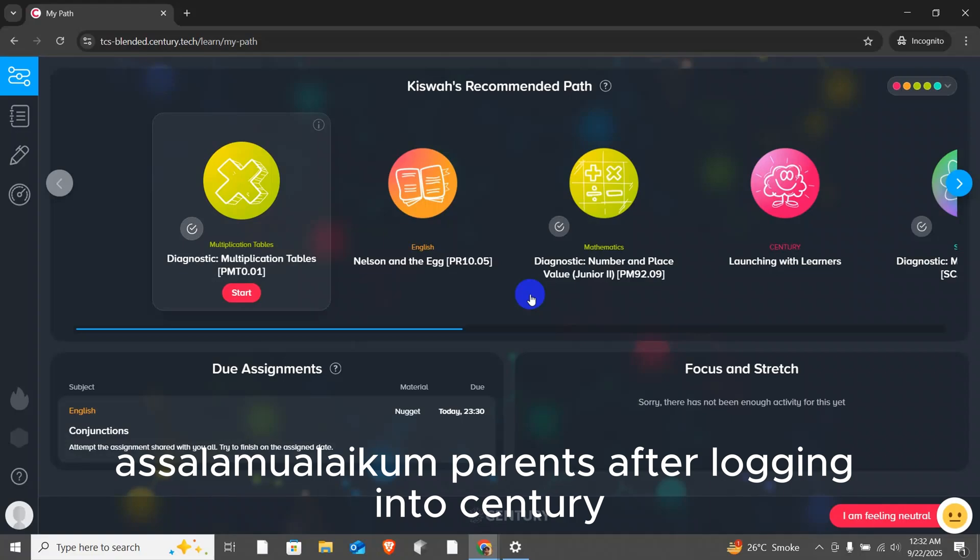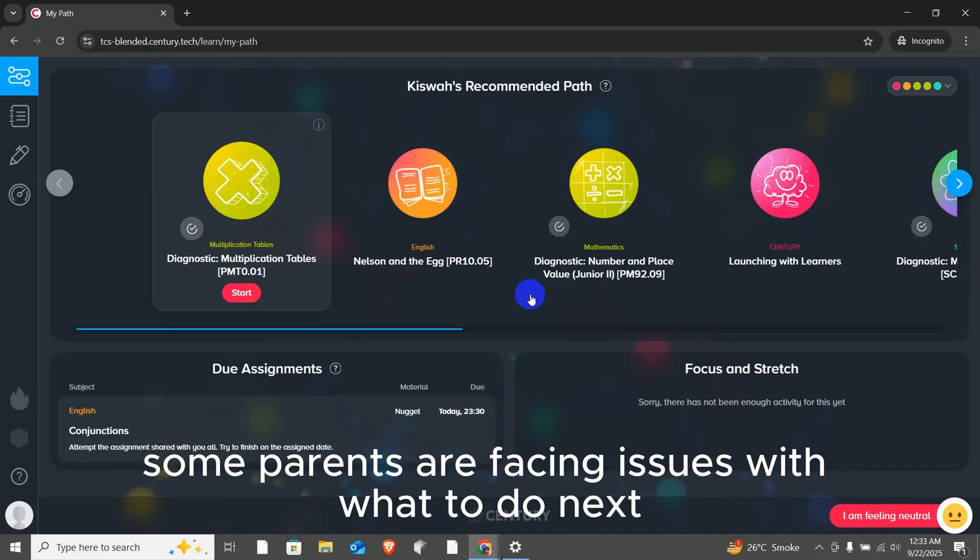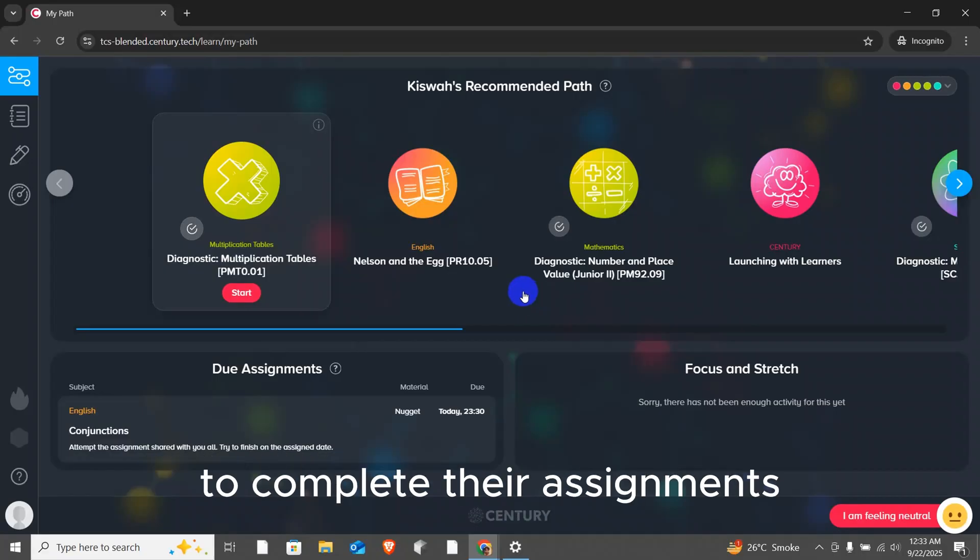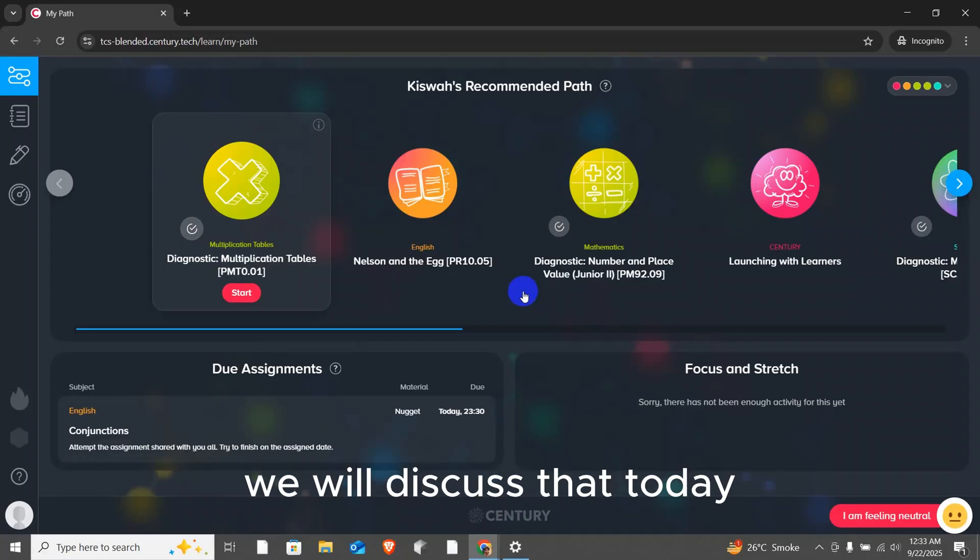Assalamu alaikum parents. After logging into Century, some parents are facing issues with what to do next and how to get their children to complete their assignments. We will discuss that today.